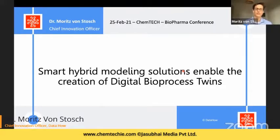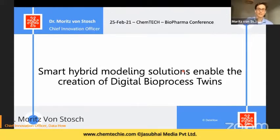My name is Maurits van Stosch. I'm working at DataHow, a Swiss-based company that provides data analytics and in particular hybrid modeling solutions for creating digital bioprocess twins.